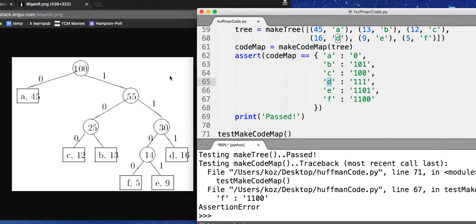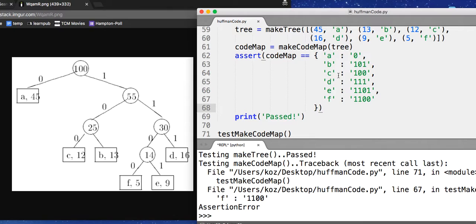D would be one, one, one. E would be one, one, zero, one. And F would be one, one, zero, zero. So this is a map that maps letters to the variable length encoding according to our Huffman encoding.